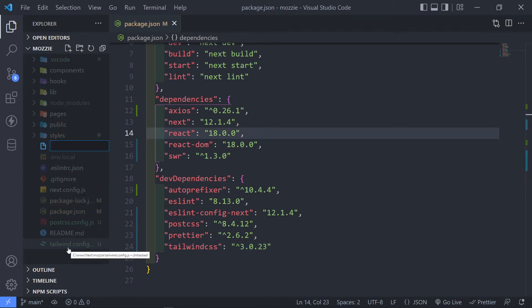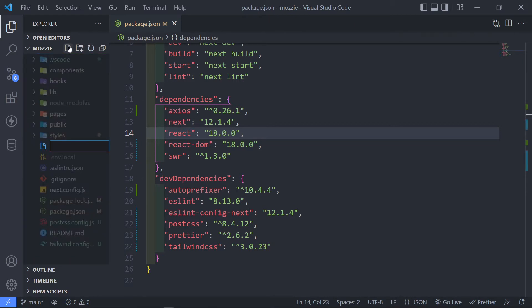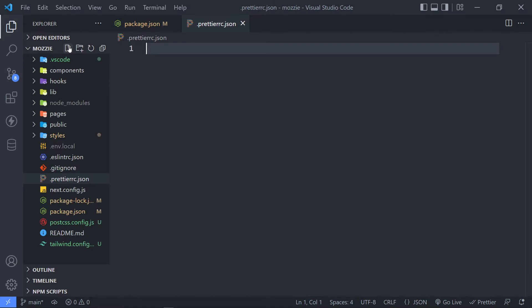So the next thing that we're going to do now is we need to create our file for our Prettier. So just create a new file and we're going to call this one .prettierrc.json. This file is responsible for the type of formatting that you're going to do for your code.